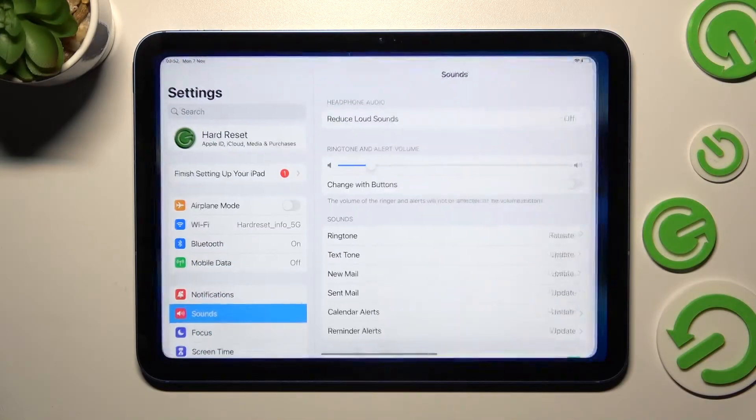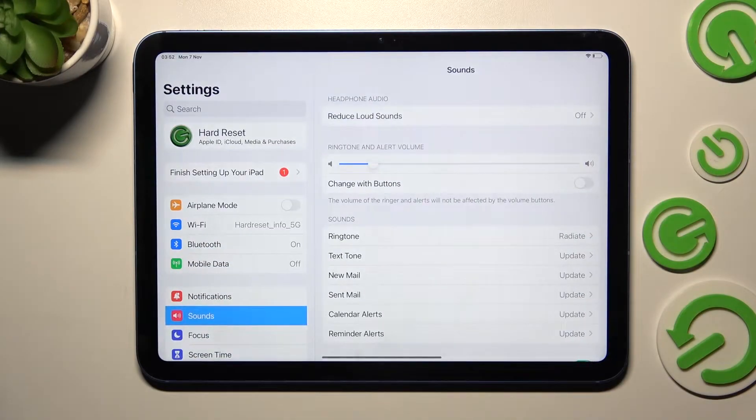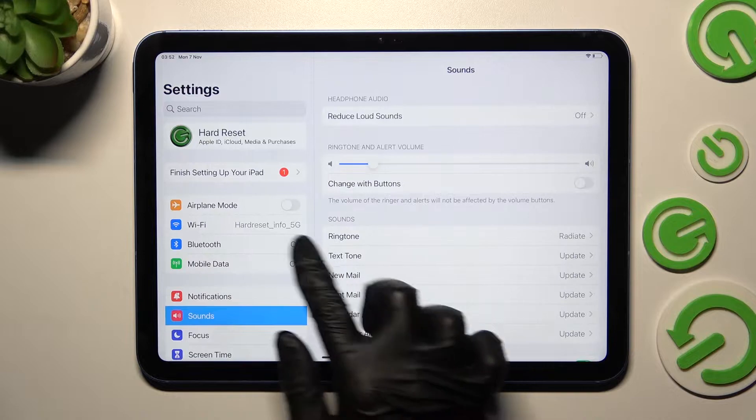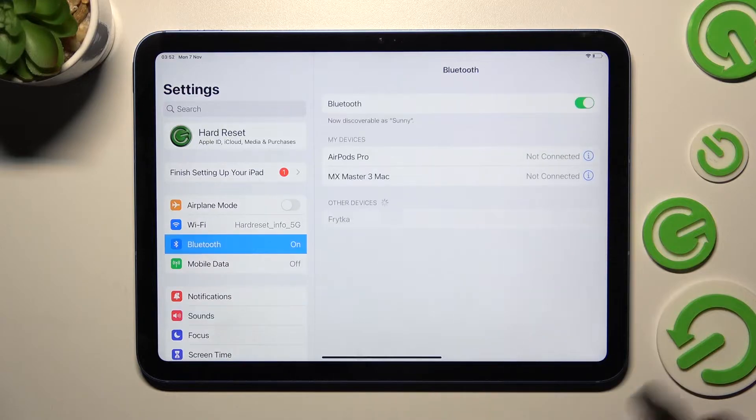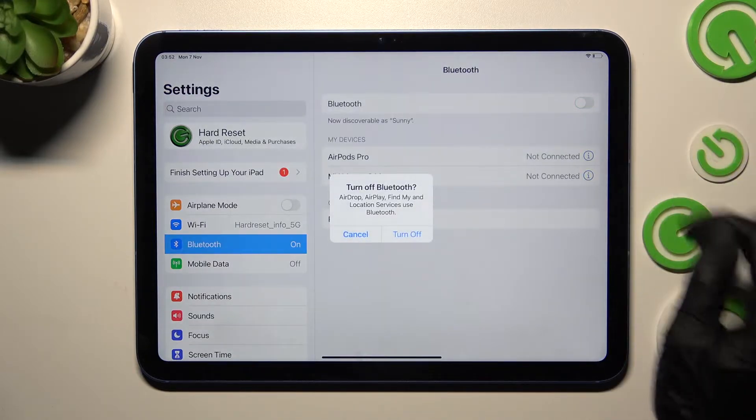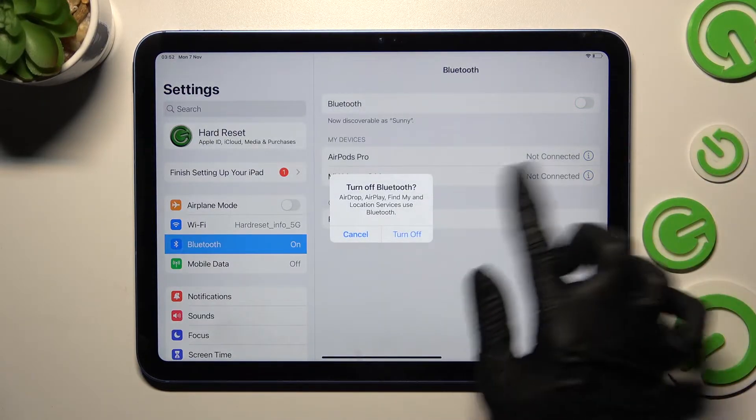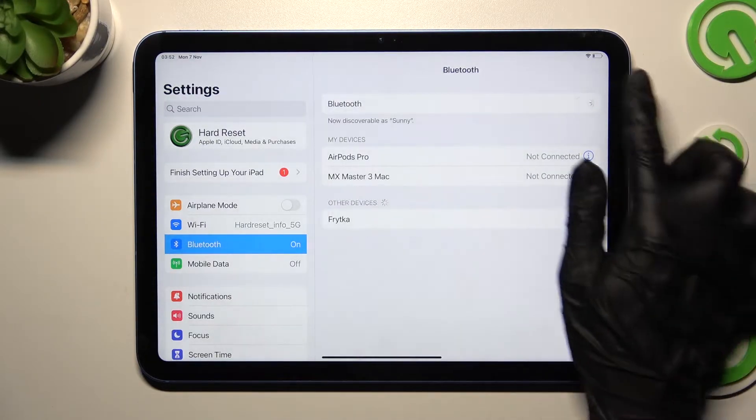First of all, go into Settings. Now you need to click on the Bluetooth section here and click on this switch if it's not already on.